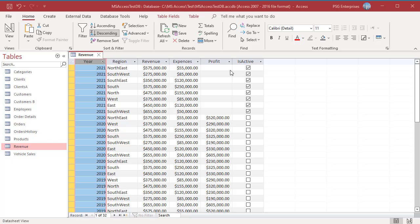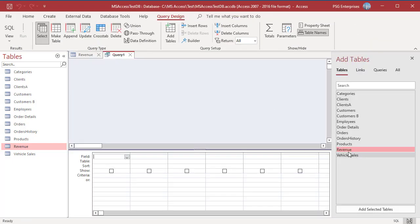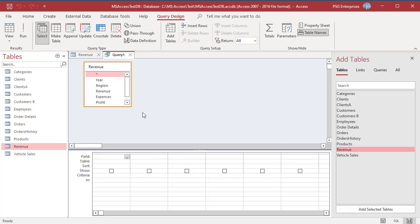Open Query Designer. Add the table Revenue. Add the fields Year, Region, Revenue, Expense, Profit and IsActive.